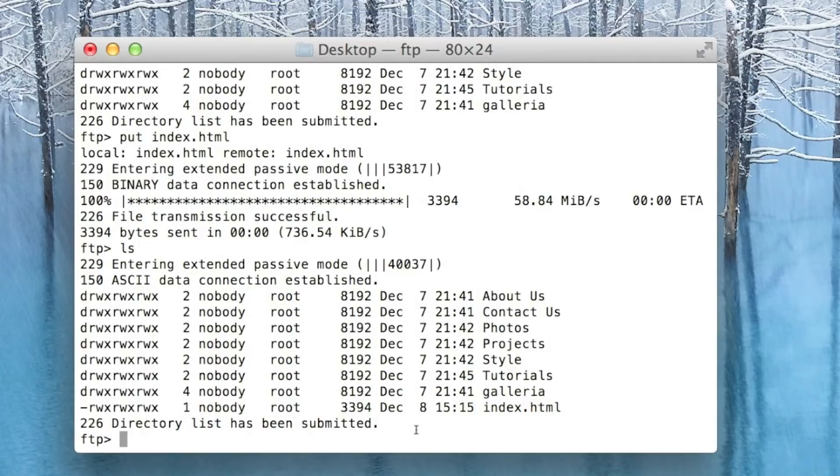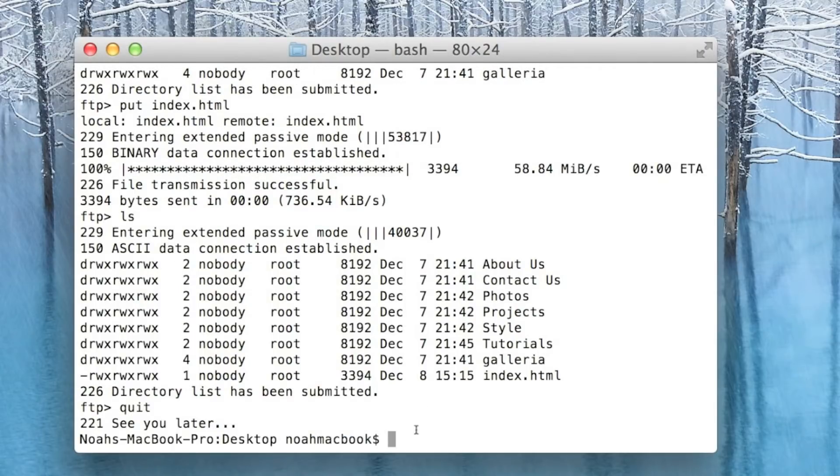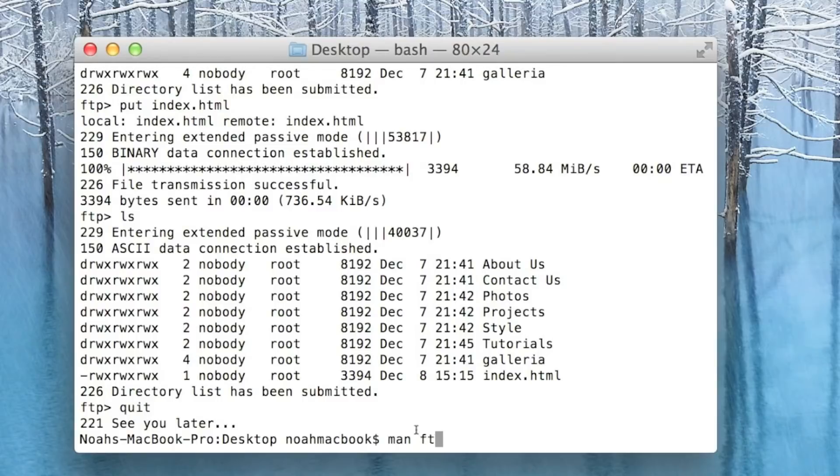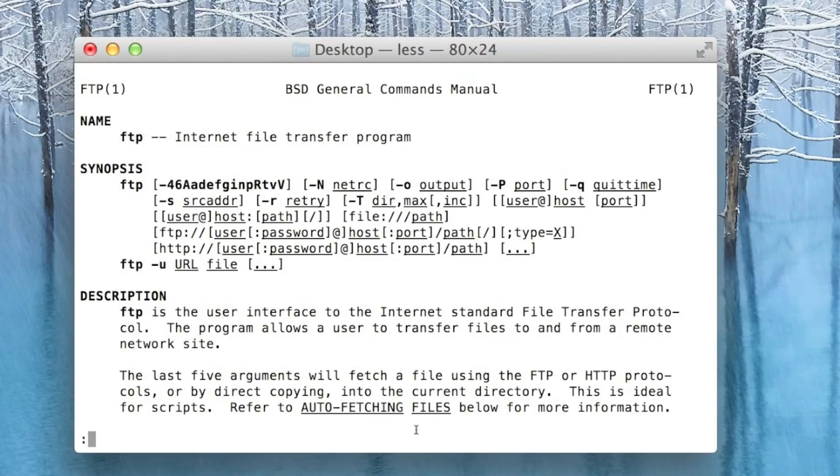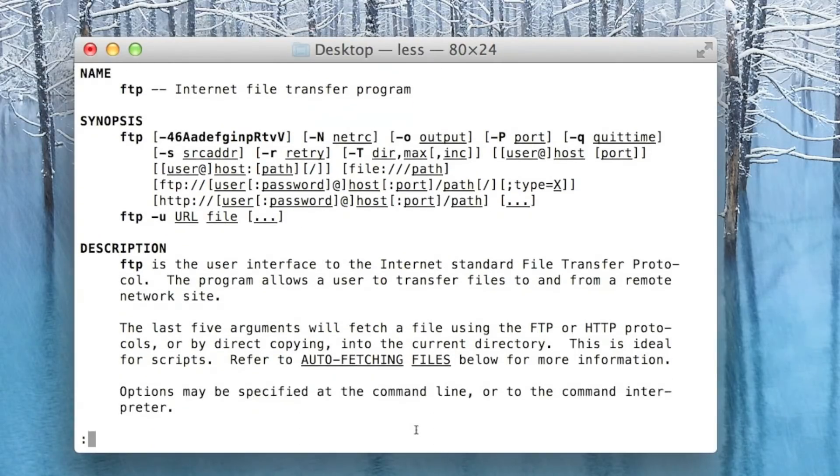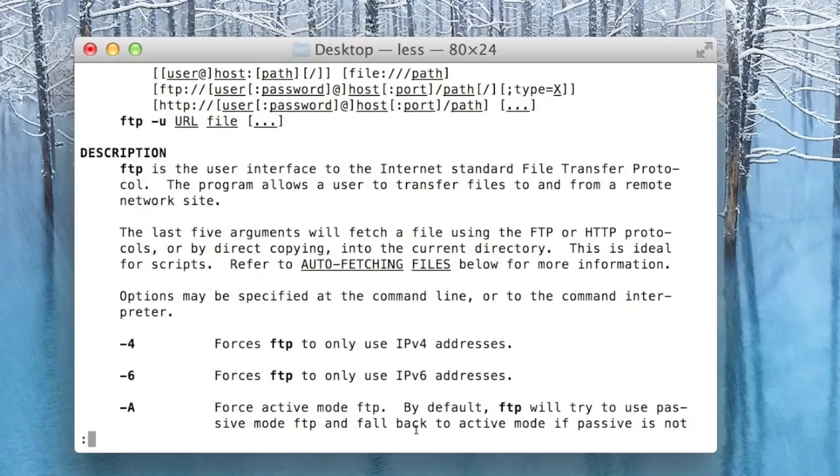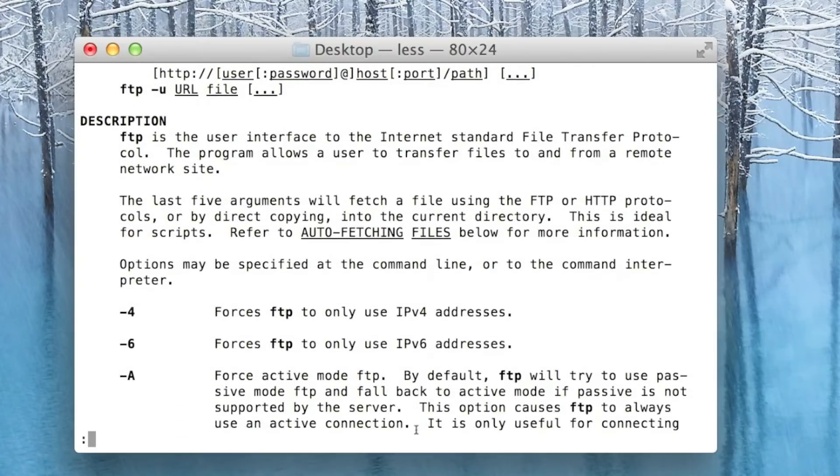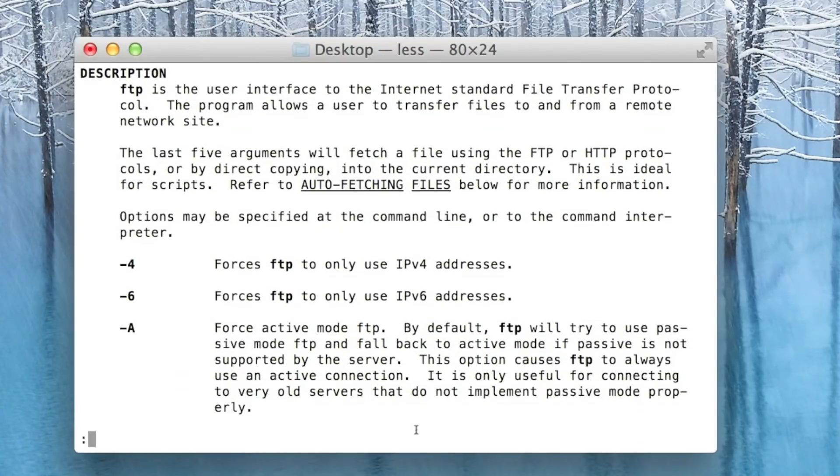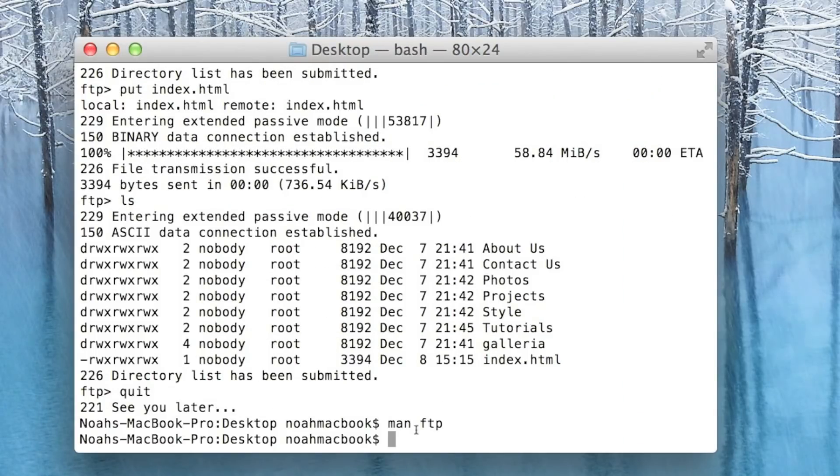To quit you type quit. The best way to get more information about it is just go to the man page, so man ftp. There's so many different settings and things you can do with it. These are just the basics. Thanks for watching, please like and subscribe.